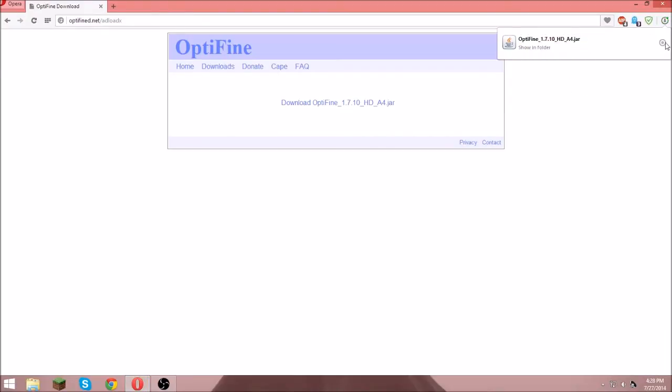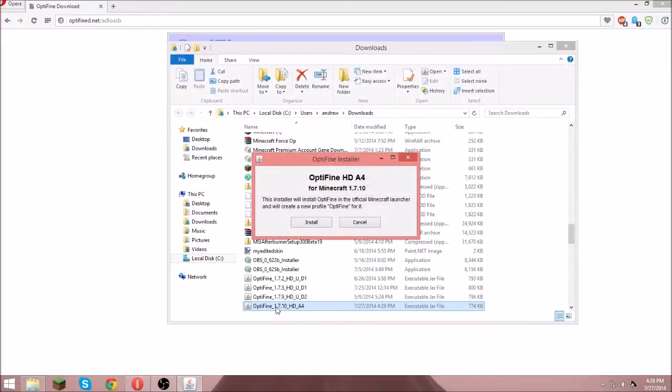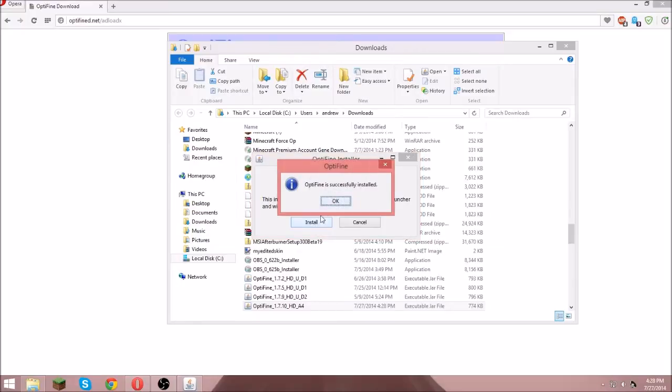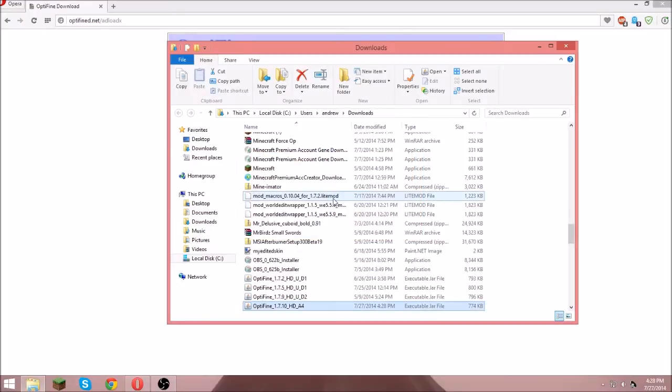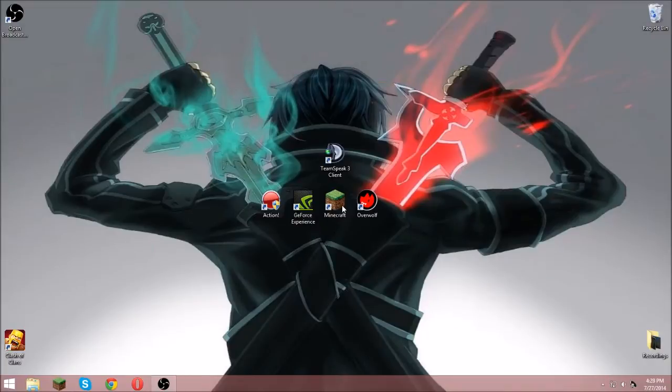Then what you do is you open it, show it in folder, you double click it, and you click install. Optifine is successfully installed. Then you just go to Minecraft.